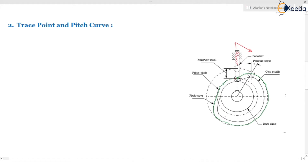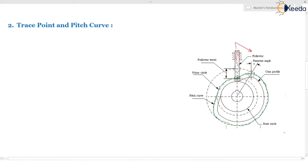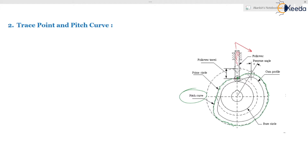What is the trace point? The point on the follower which is required to trace the cam profile is known as the trace point. This is not the point on the cam — this is the point on the follower. And the curve traced by the follower when you revolve it around the periphery of the cam is known as the pitch curve. When you revolve this follower around the cam, the cam must be in stationary condition, only the follower is revolving around it.